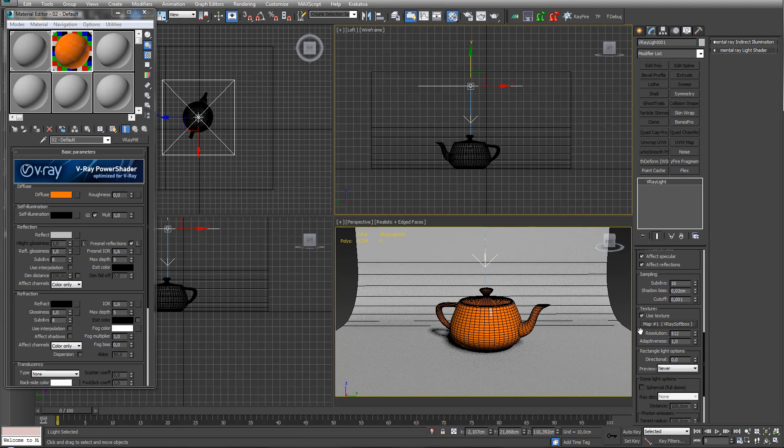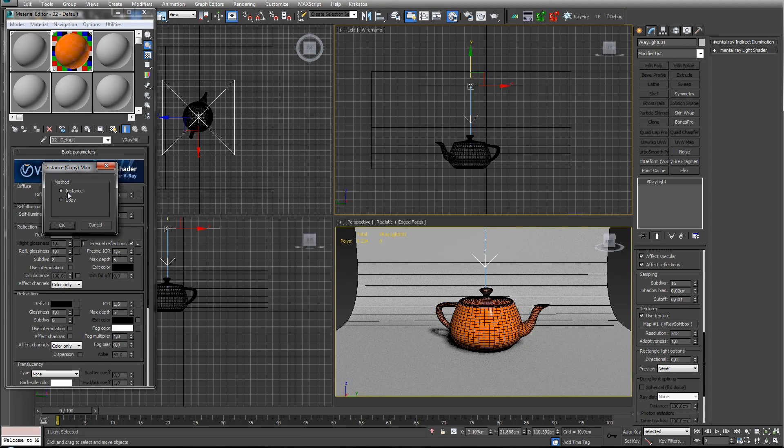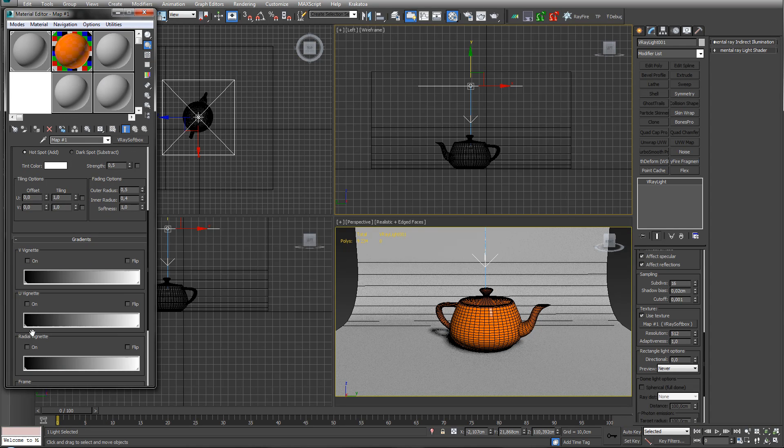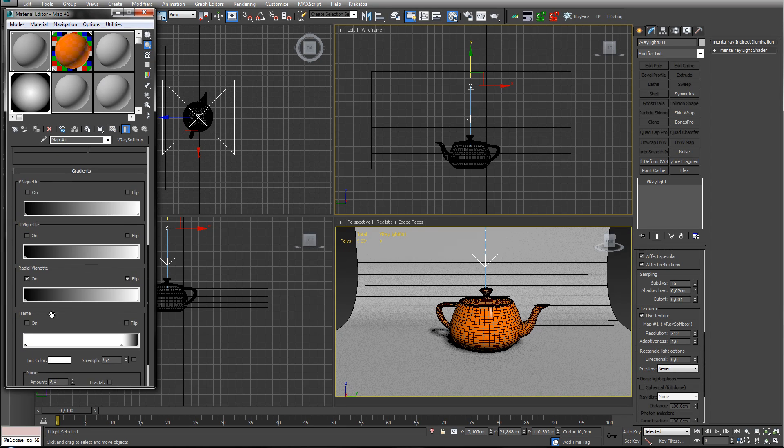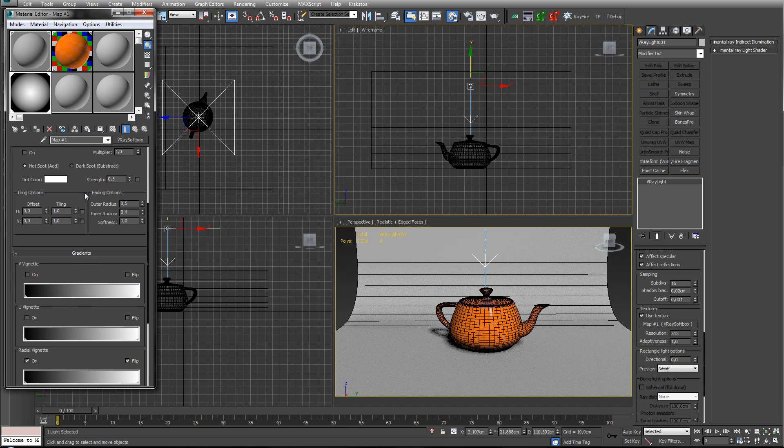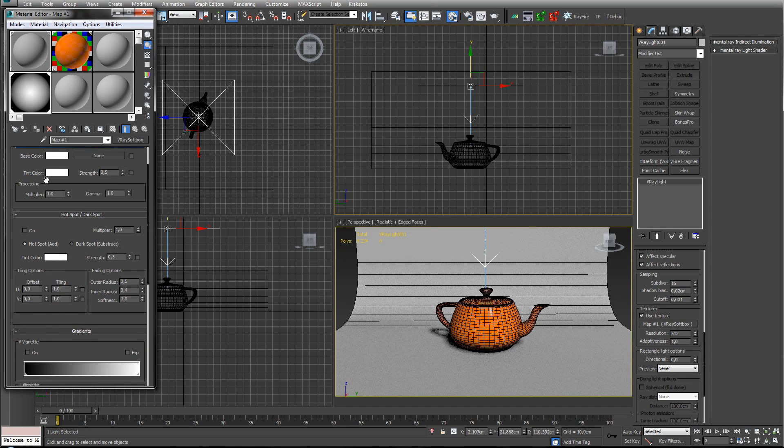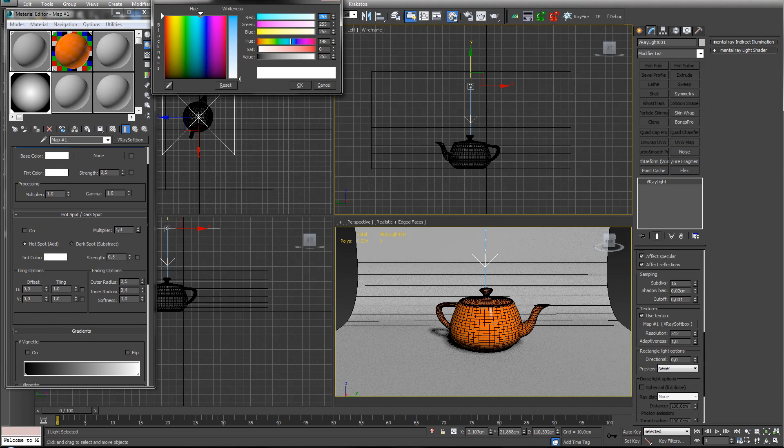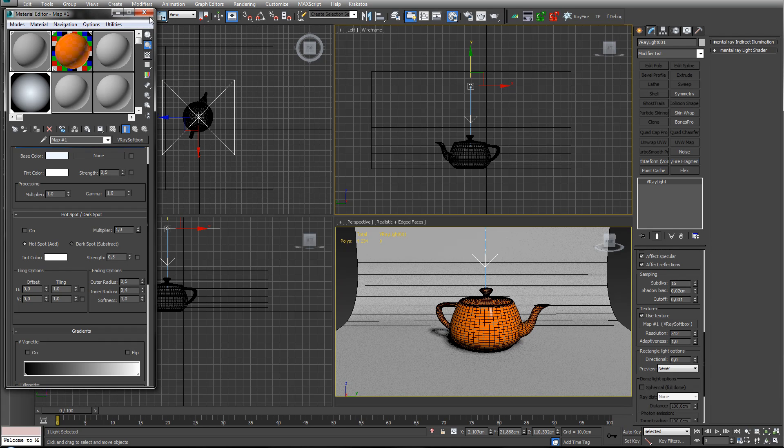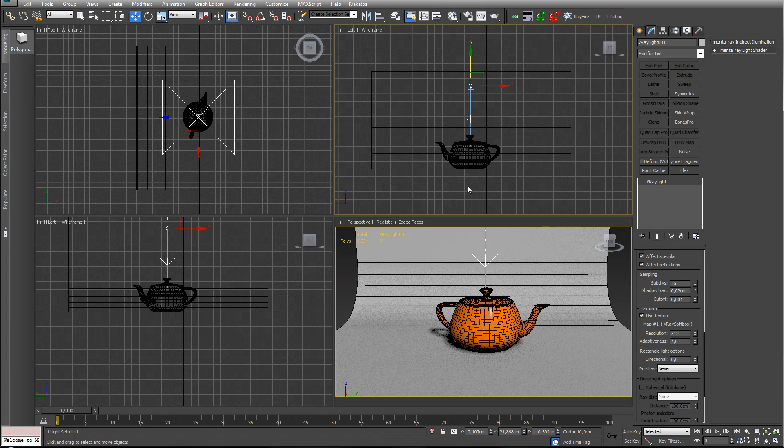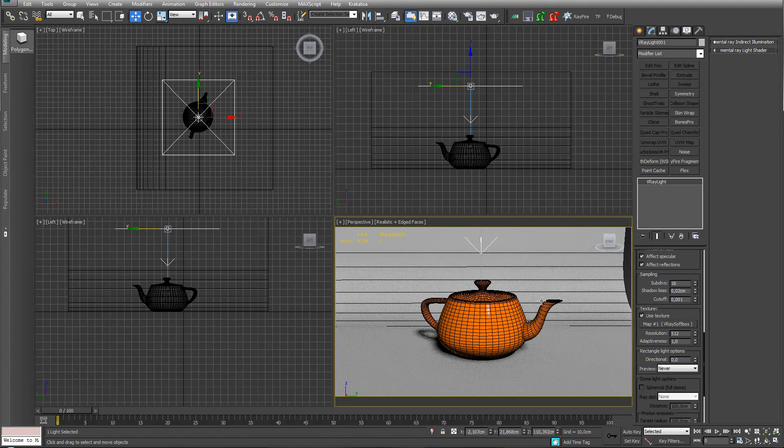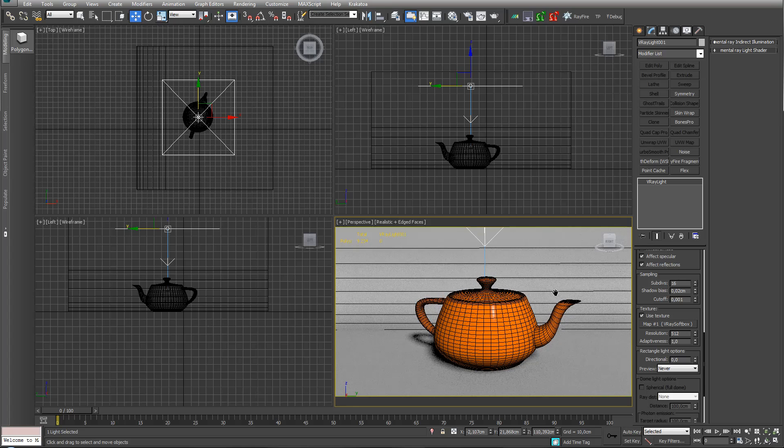V-Ray softbox - just pipe this in as an instance in a free slot. Add a radial, you can add a frame if you want to. Let's give this a base tint color - blue is always nice. Let's just check what we have before anything.